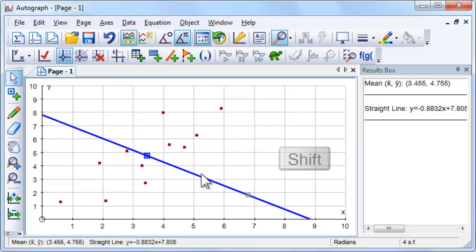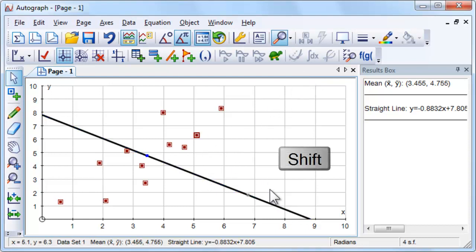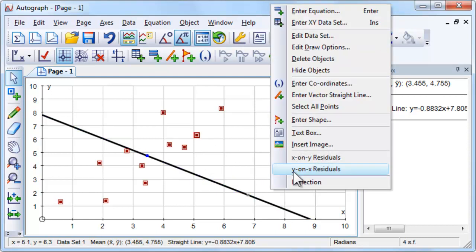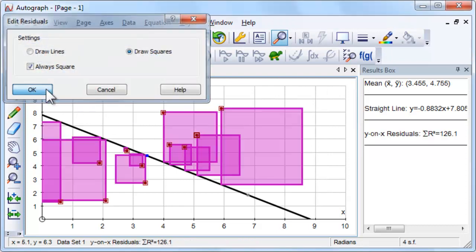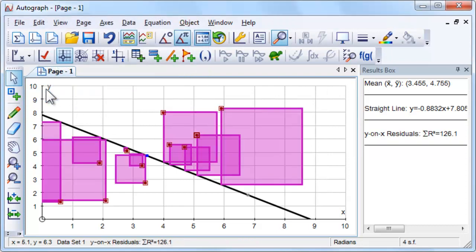Select the line and the dataset, right click and select Y on X Residuals. The value of the sum of the squared residuals is shown in the status bar.